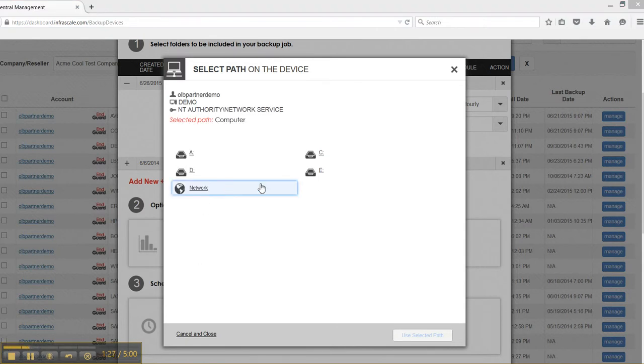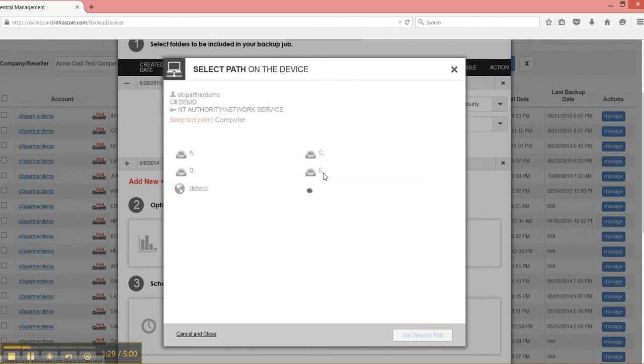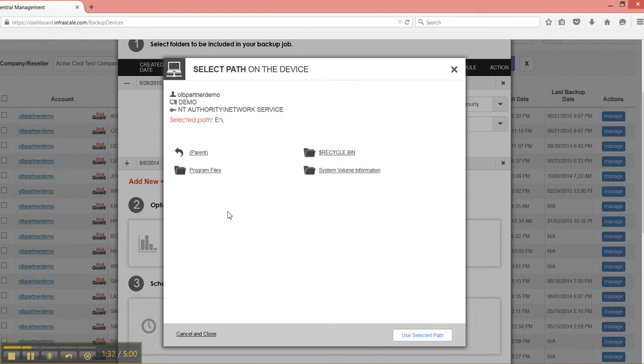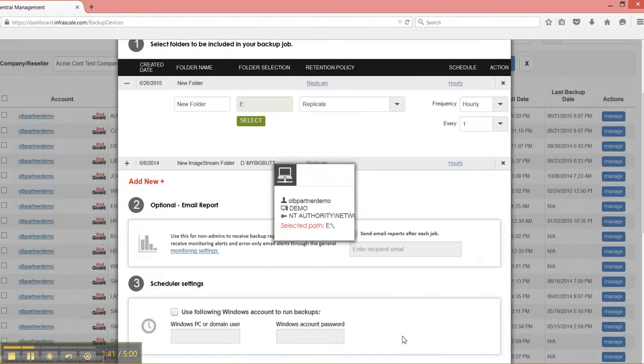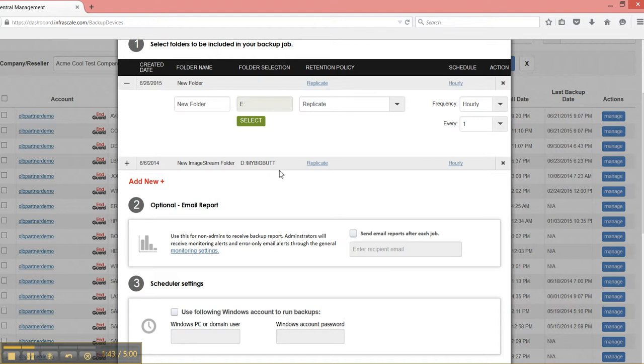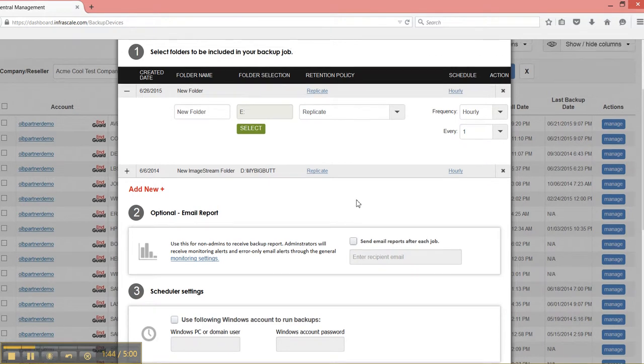There we go. And then I can select into this. Let's just go to this E Drive. And then we'll just use this selected path. So we're going to select the whole E Drive.